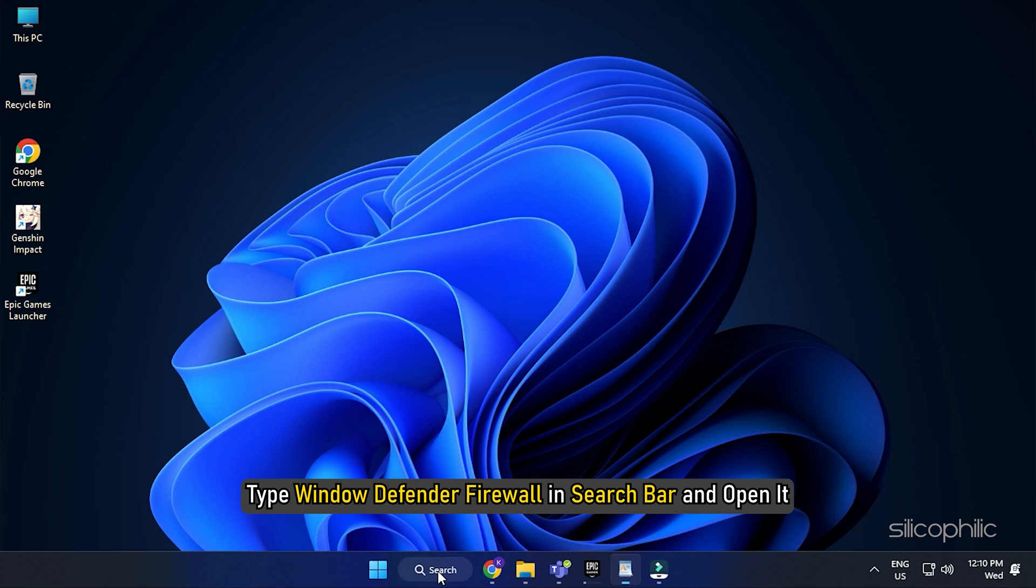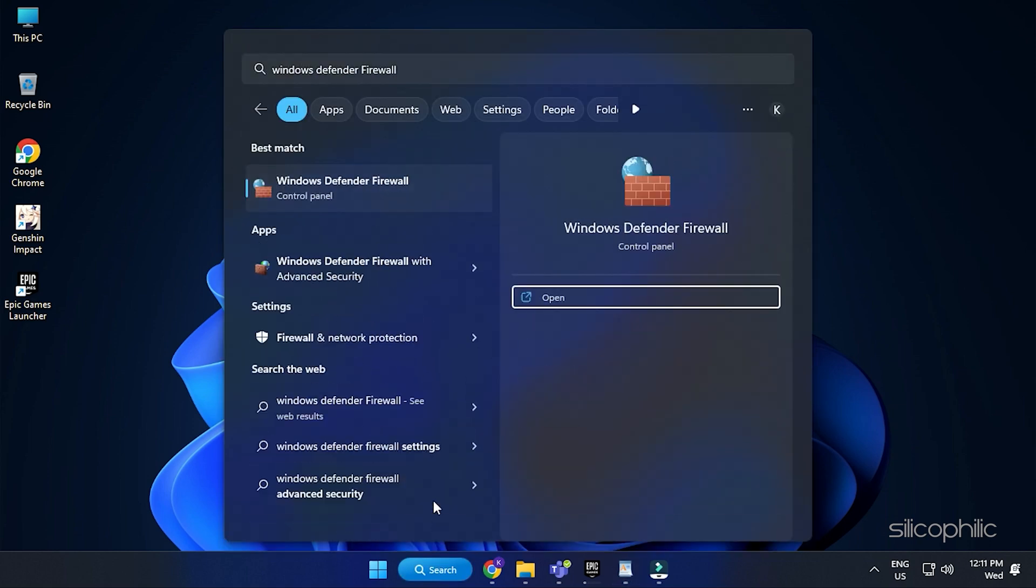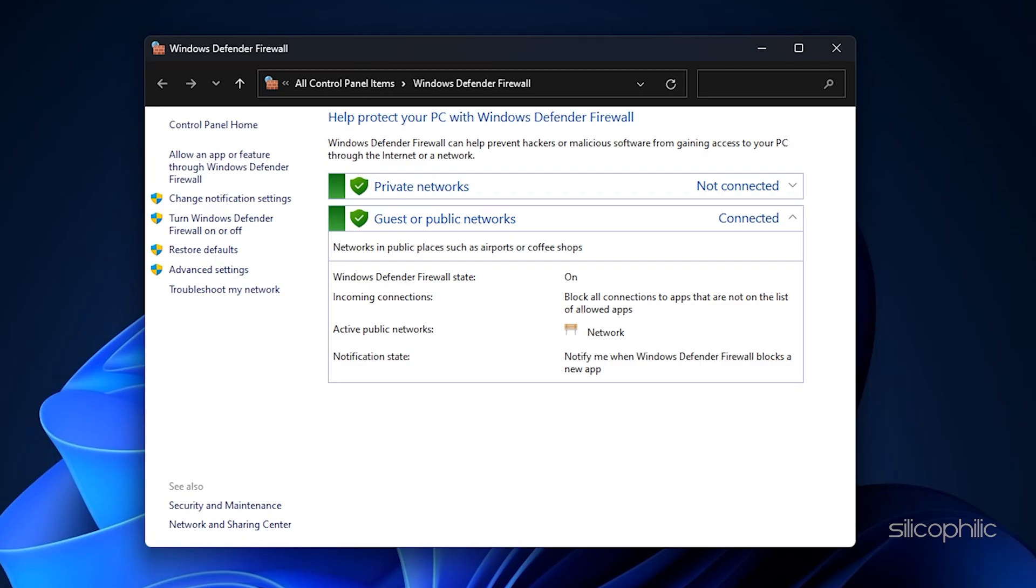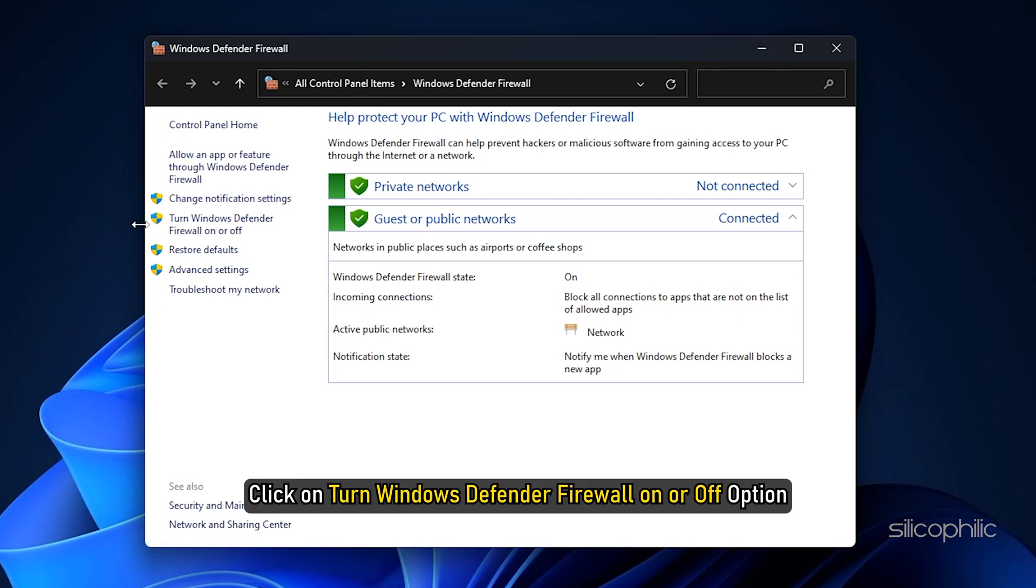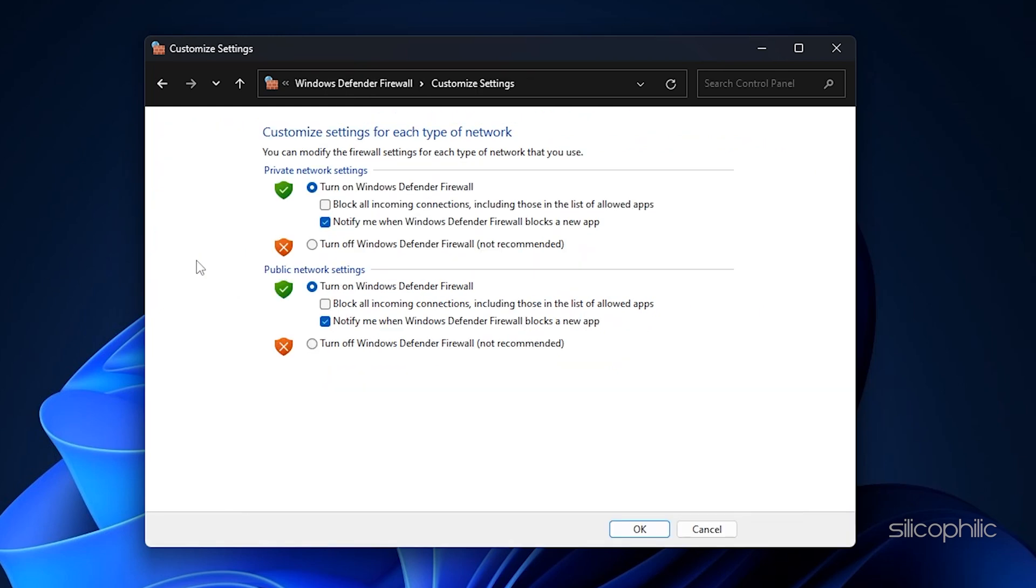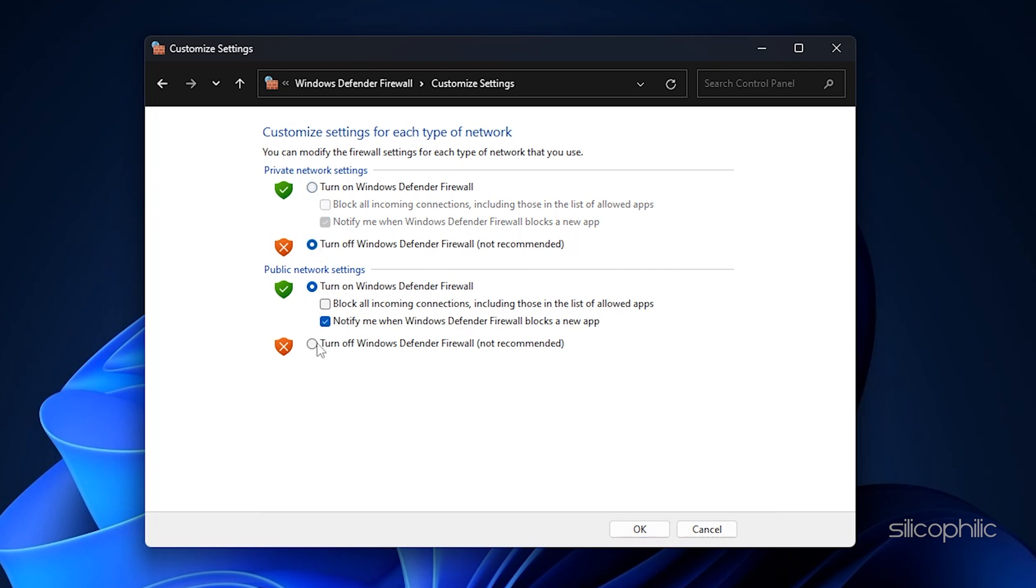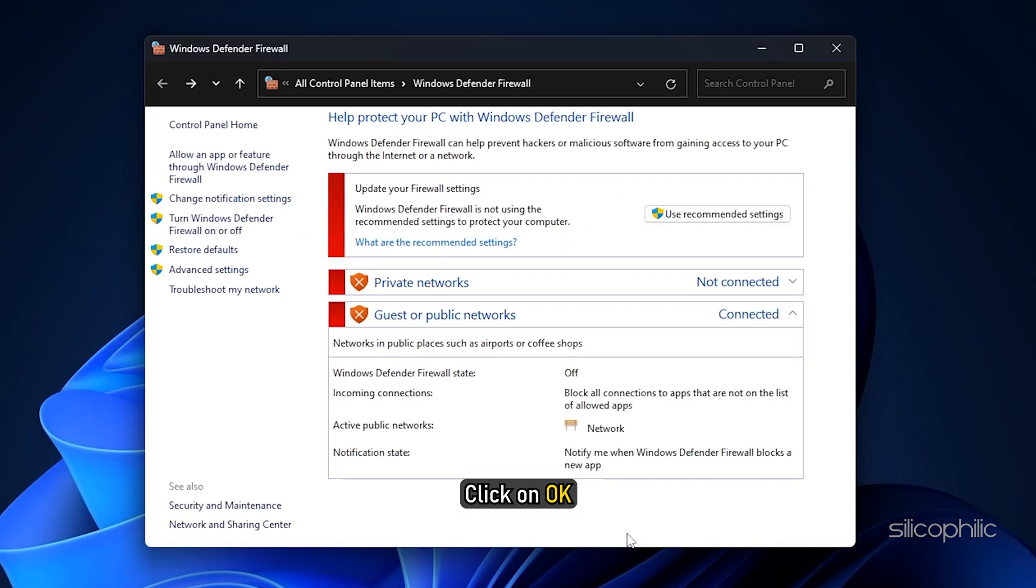Next, type Windows Defender Firewall in the search bar and open it. Click on Turn Windows Defender Firewall On or Off option. Disable Windows Firewall for both Private and Public. Click on OK to save the changes.